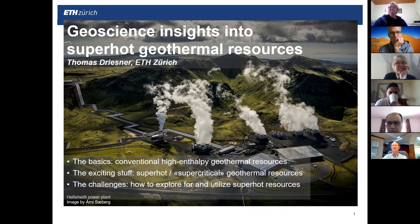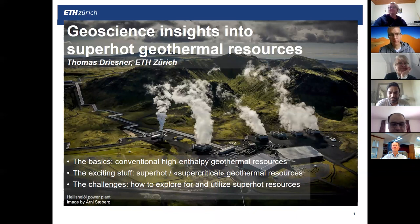Hello everyone all around the world. Sebastian and I would like to welcome you all warmly to this third Geoscience and GeoEnergy webinar, and we hope all of you are doing very well.